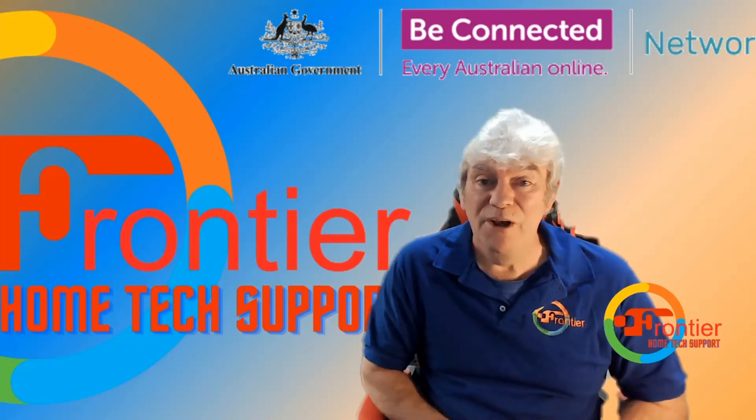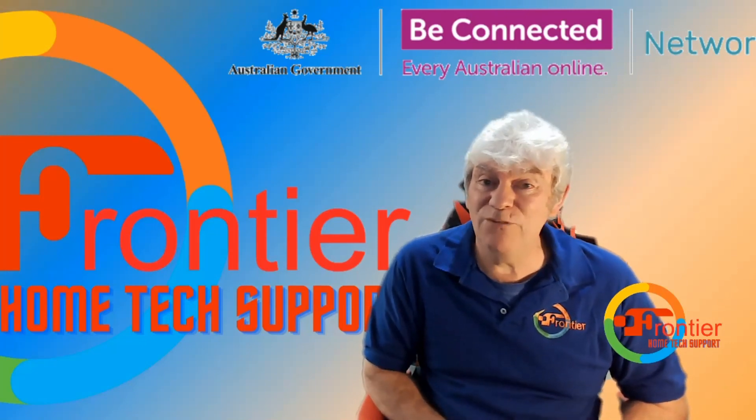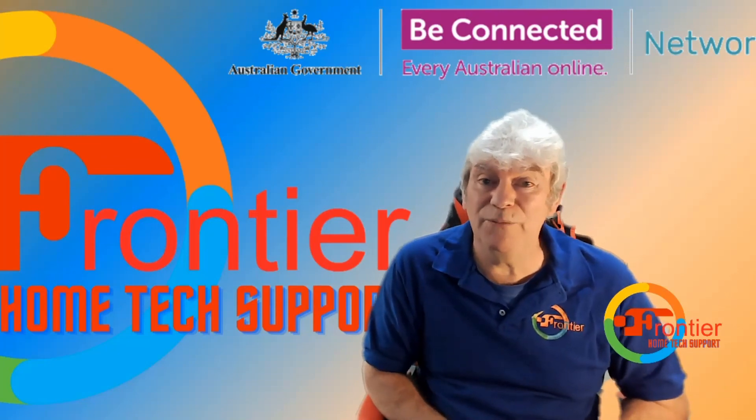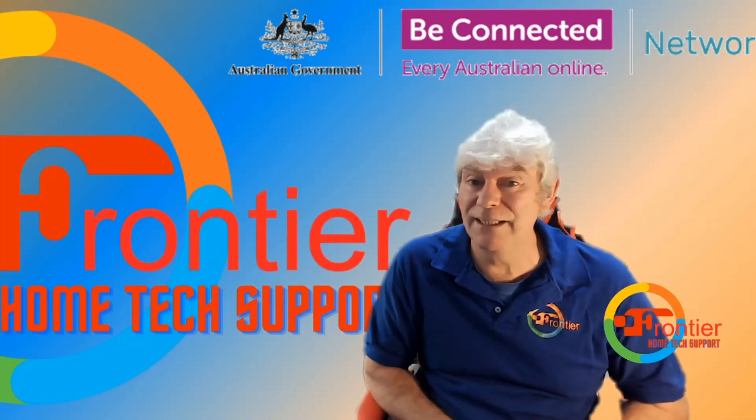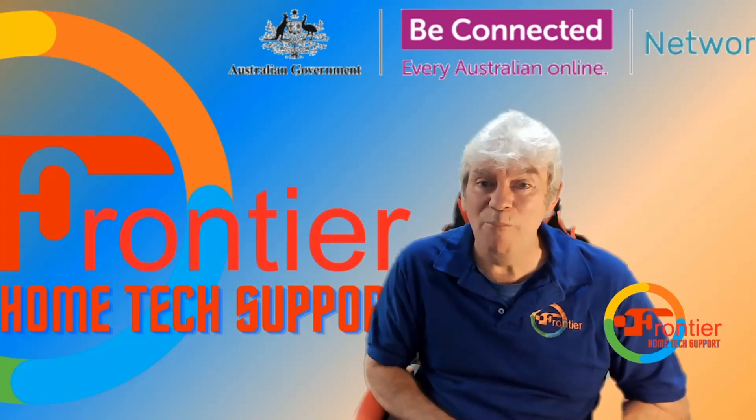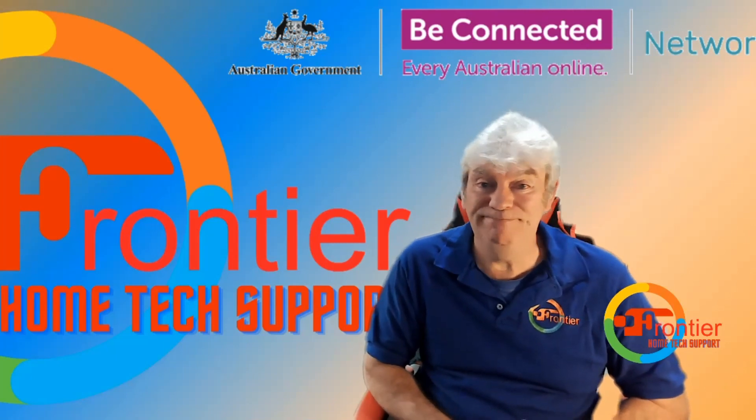So thanks once again for watching. I look forward to showing you some other great things on the Be Connected website very soon. Bye for now.